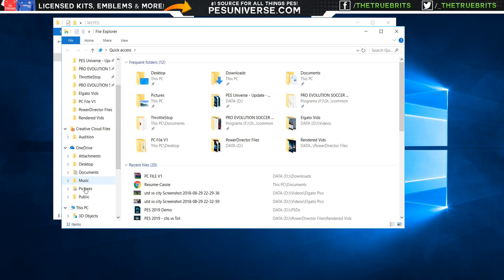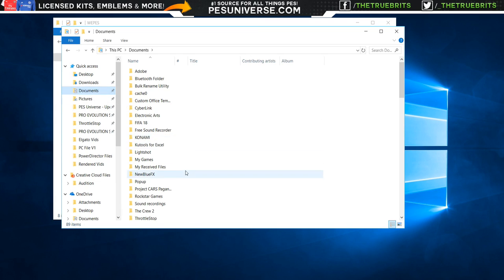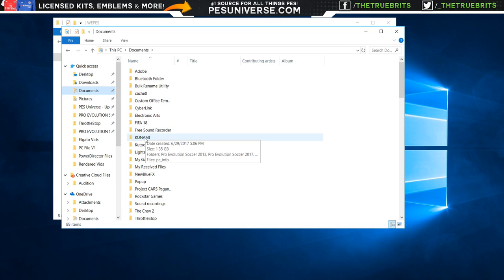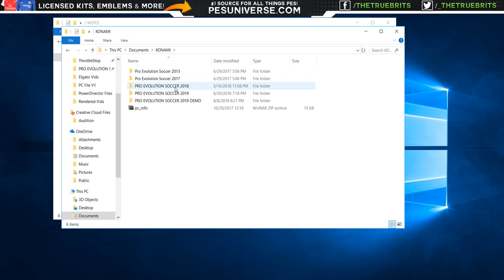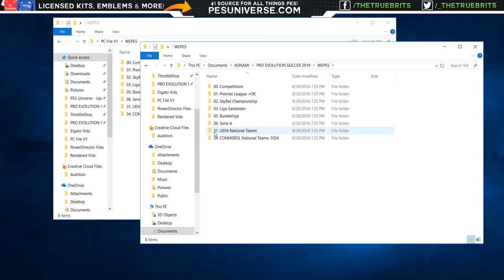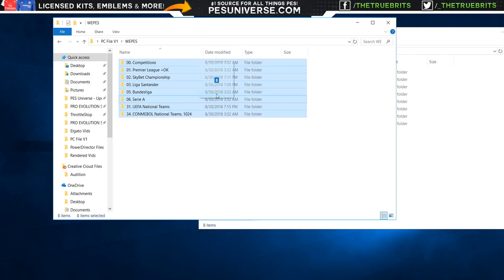Once you have that, you're all set. Now we're going to open up another window and go to our Documents folder. Within Documents you're going to find the Konami folder. I recommend you go in there, start the game up if you haven't already, and create an edit data. Do the live update — the live update is out by the way, so you're going to get the likes of Fred being at Manchester United and the Chelsea transfers and everything else. Once you've got the edit data, quit the game and within PES 2019 you'll have the we_pes folder. Go in to we_pes and paste — move the files over.